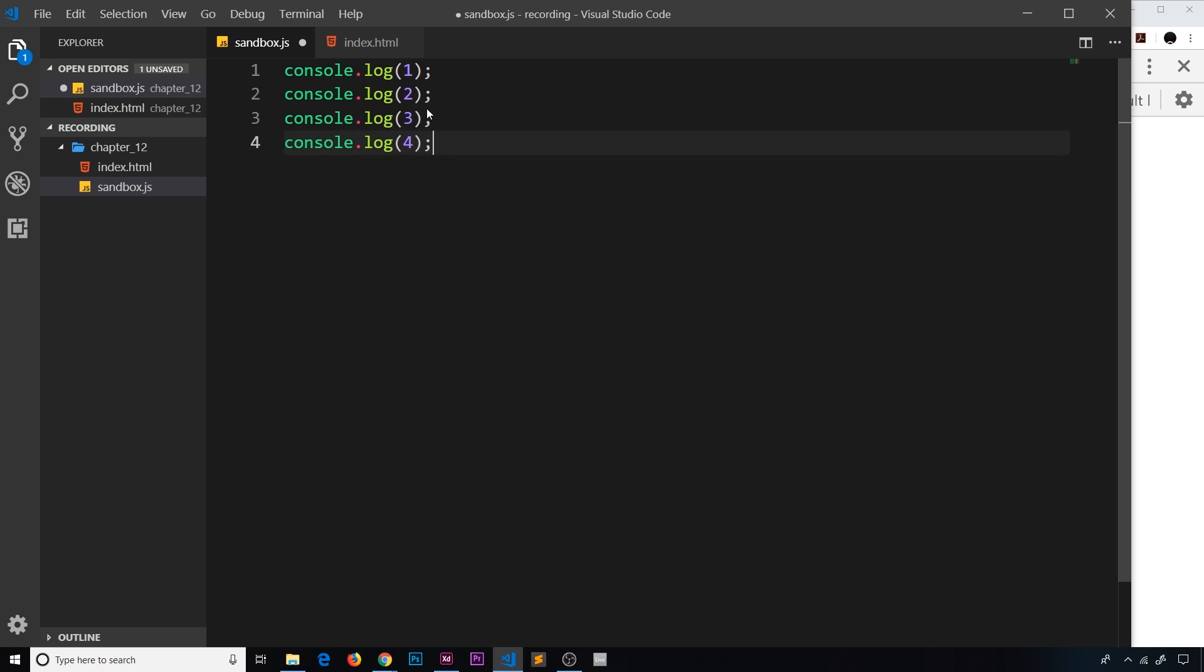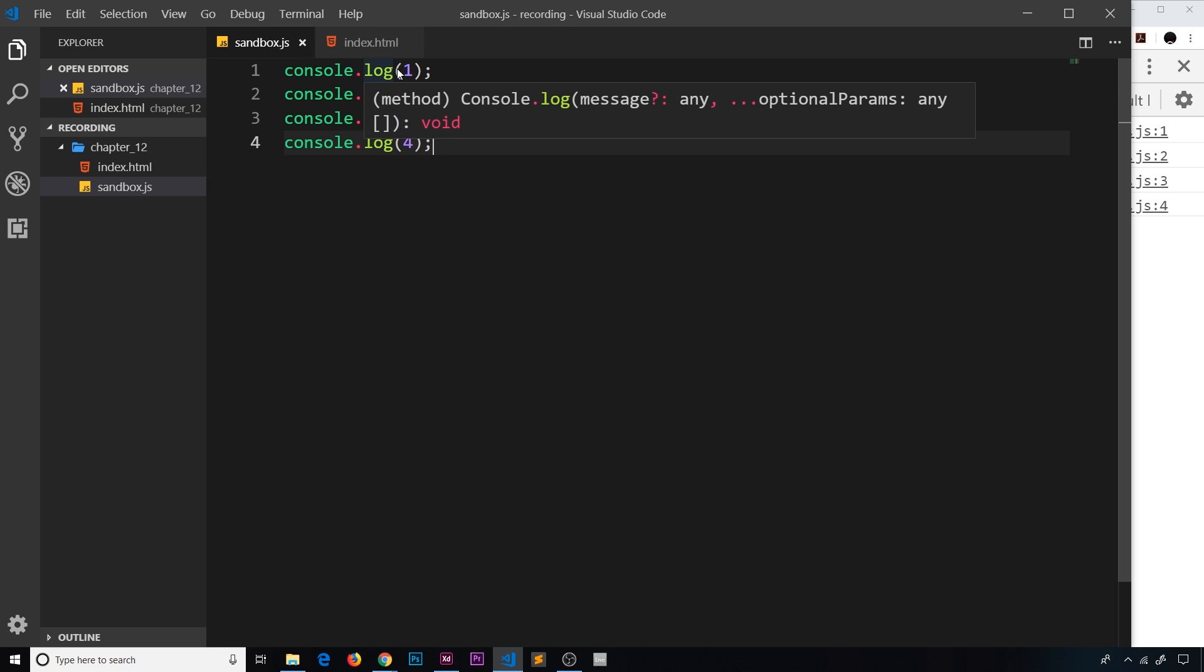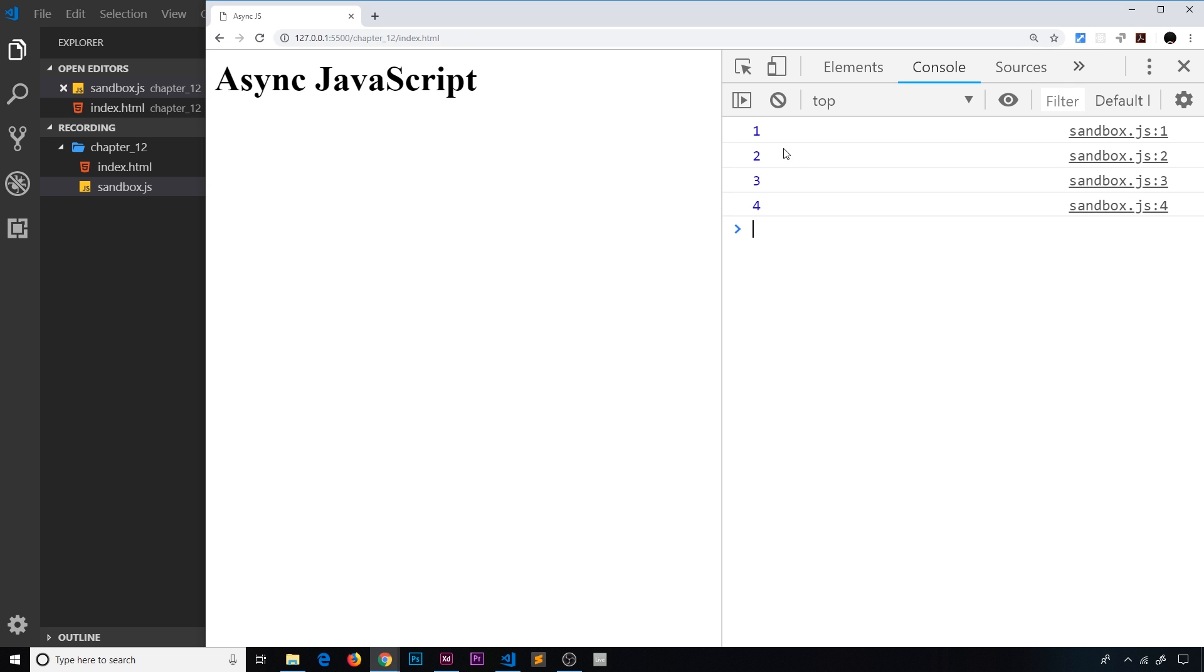So I want to do a quick demo of this in action, a very quick simple one. So the first thing I'm going to do is paste in four console logs. So if I save this, we know now that JavaScript is going to execute these one at a time from top to bottom. And in the console we get one, two, three, four as expected.